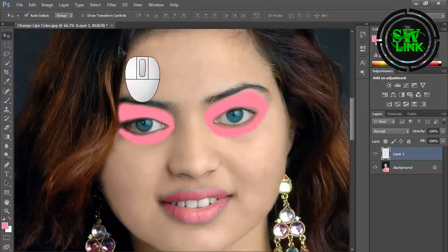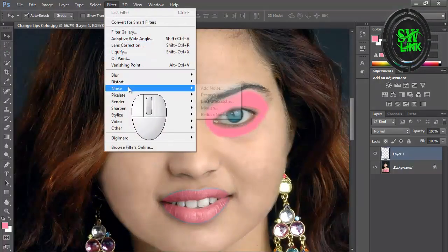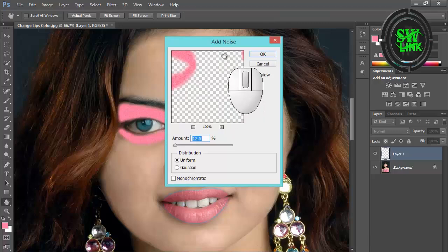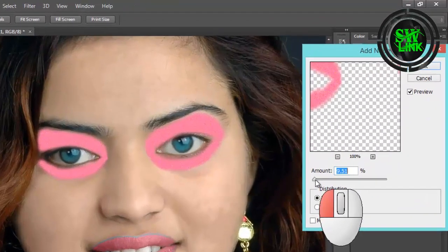Go to the Filter menu, then click on Noise, and then click on Add Noise. Set the amount according to your requirement.